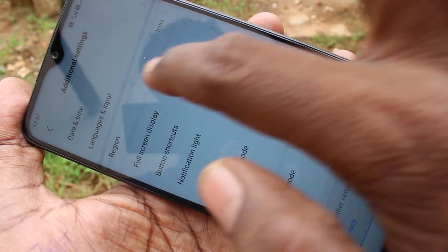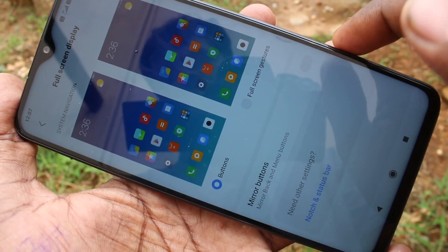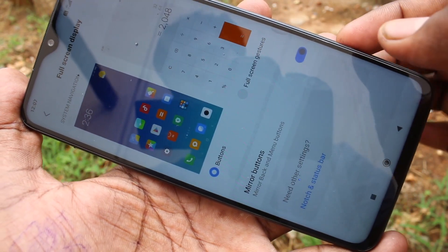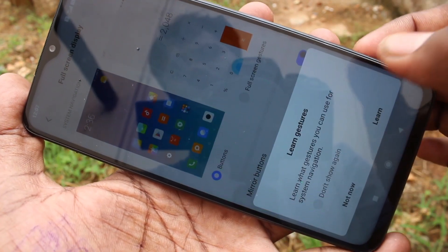Again, I go to the same settings — Additional Settings — and turn on the mirror buttons.